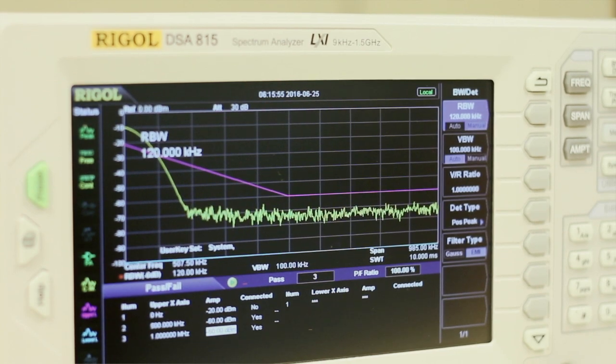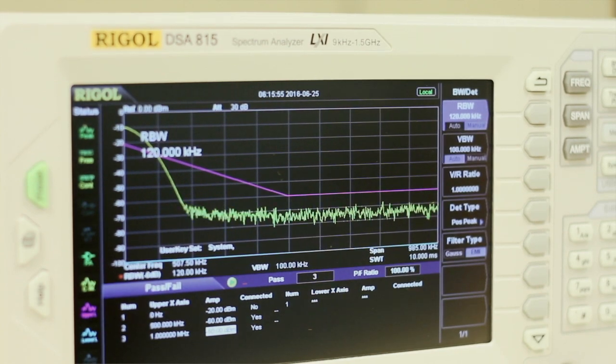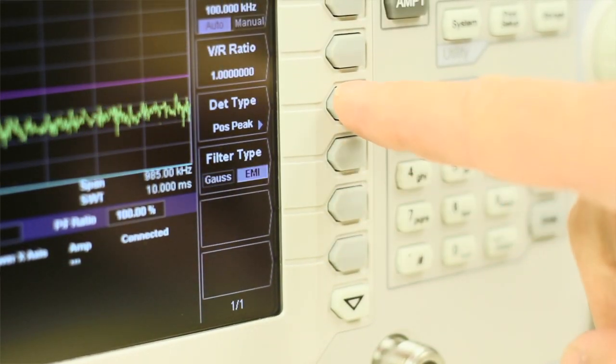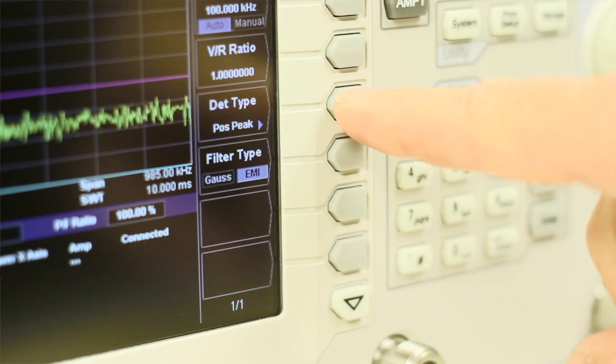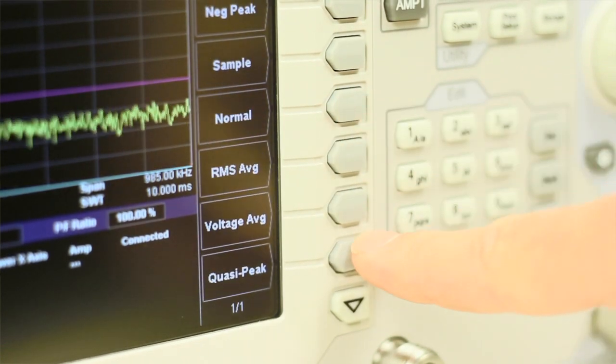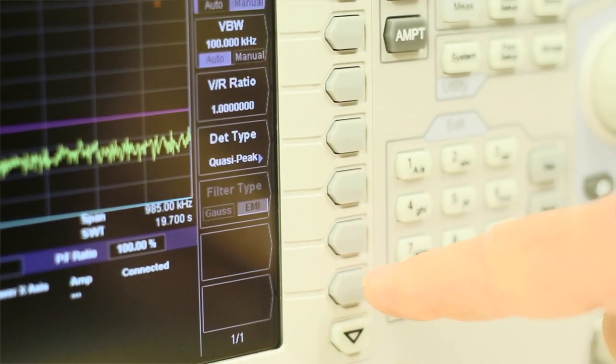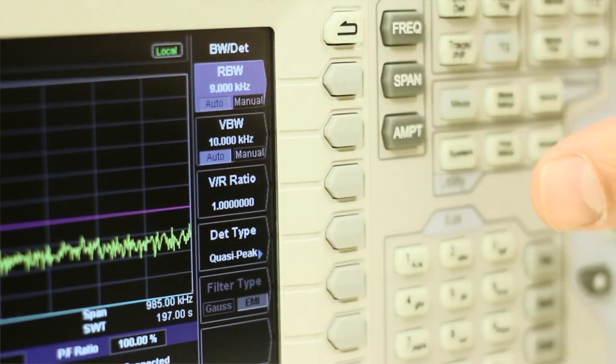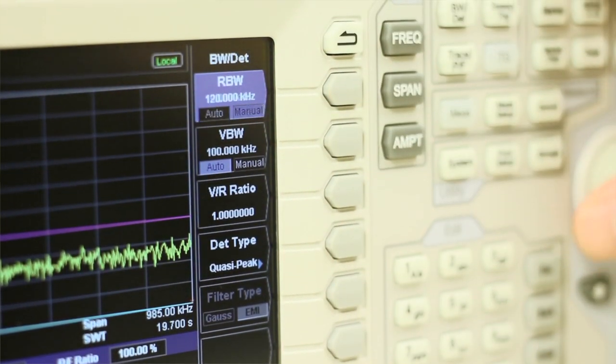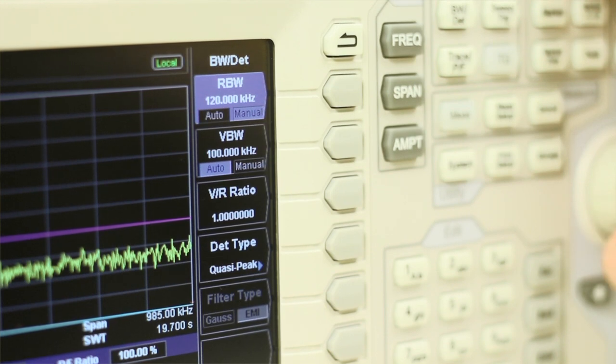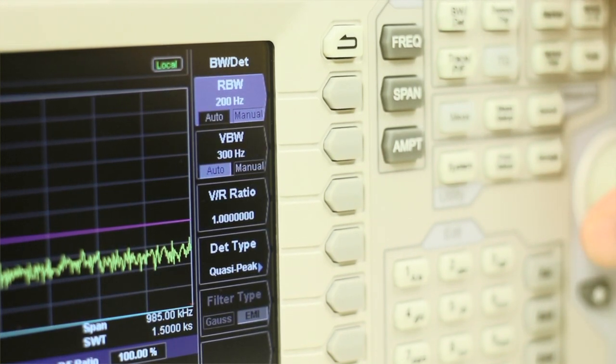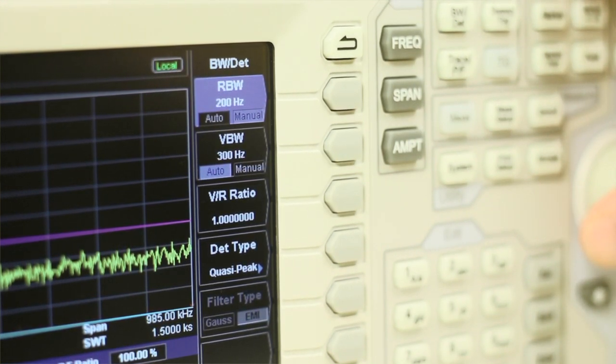Included in this kit are the EMI filter, the quasi-peak detector, and the EMI resolution bandwidths of 120 kilohertz, 9 kilohertz, and 200 hertz.